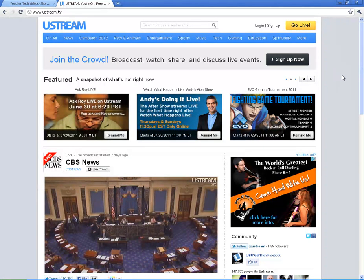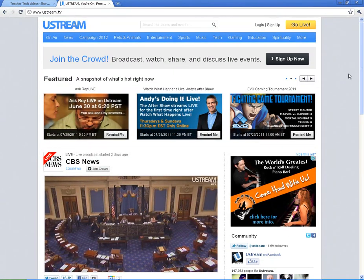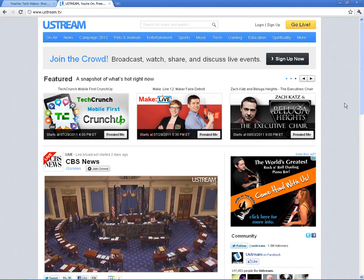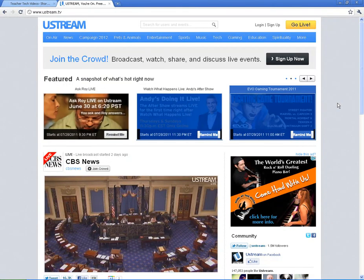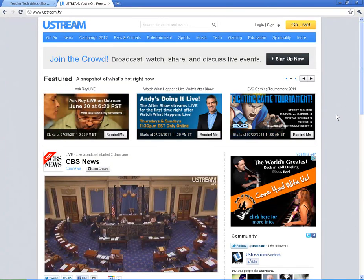One thing I definitely want to tell you is one thing that I've used Ustream for — we do it on the go. If you have something that you want to share, whether it's a weekly show, I've used it on field trips where you can use it on your mobile phone and stream live, so the parents can follow along with their students as they're on their field trip. There are just a lot of different uses for it.